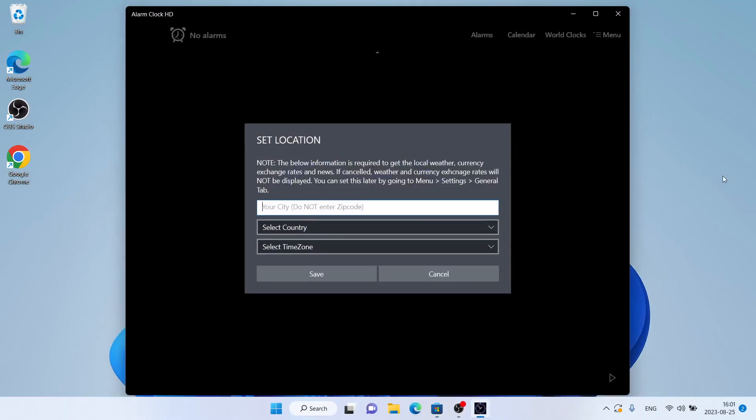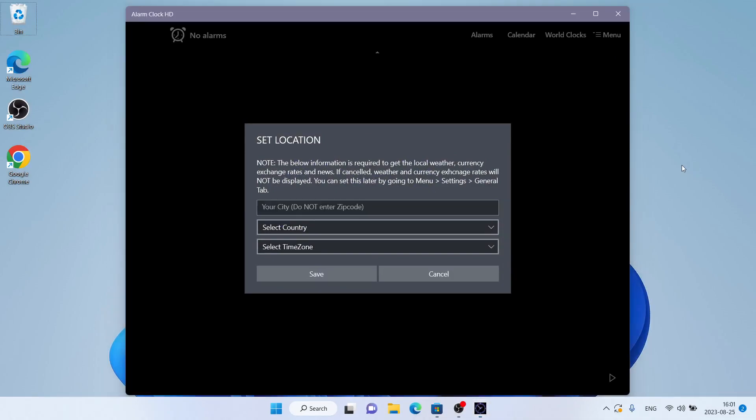So, this is how to download and install AlarmClock HD for Windows. Thanks for watching. We'll see you next time.